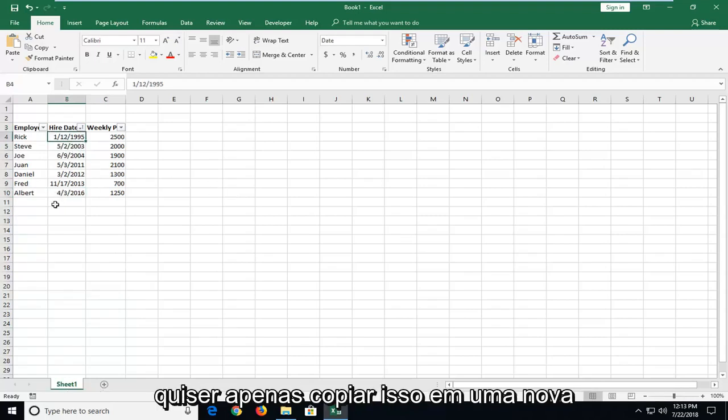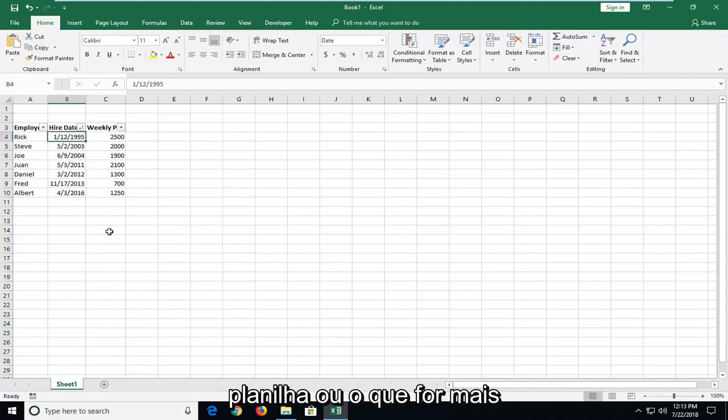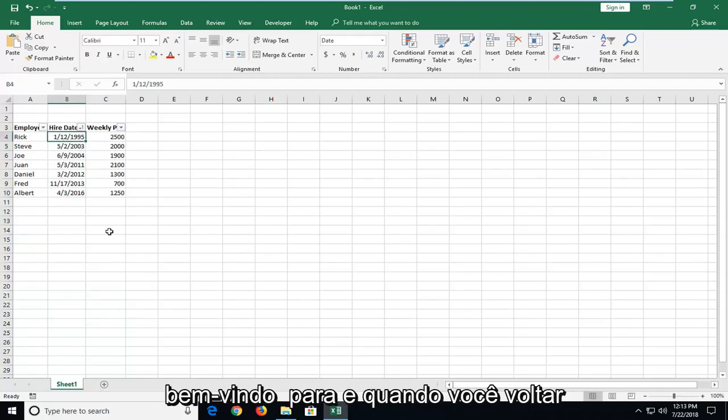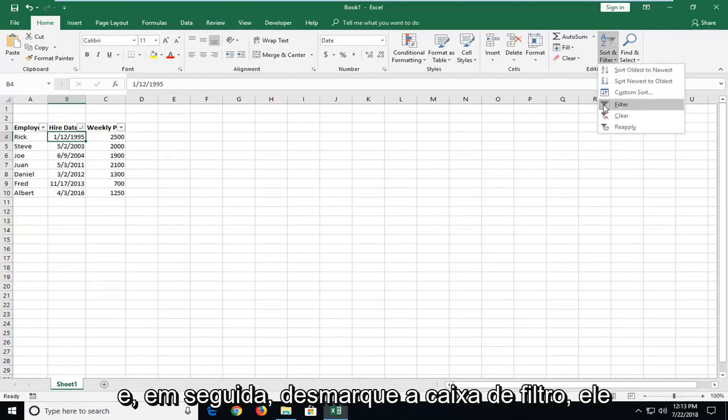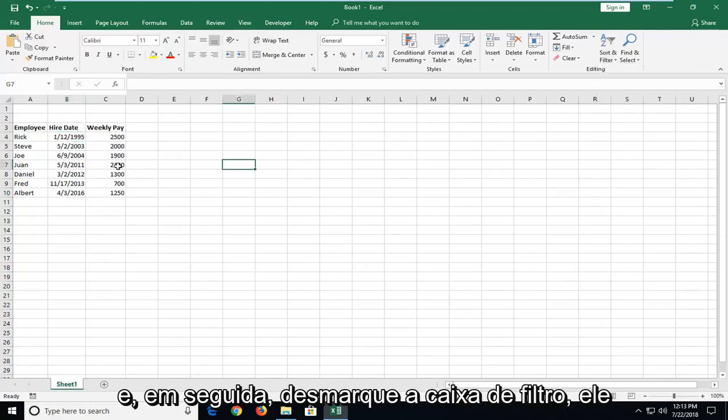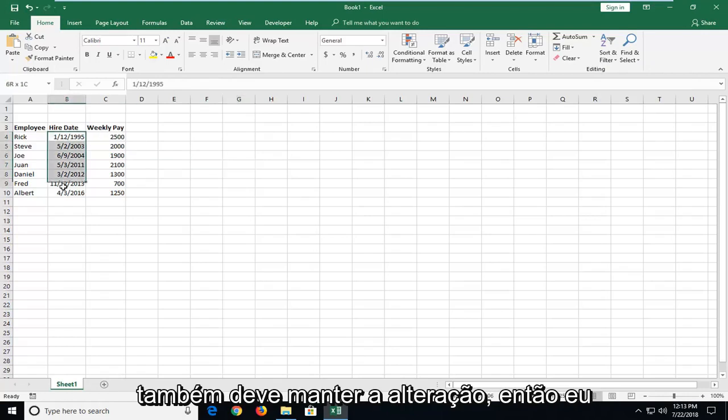And if you just want to copy this into a new worksheet or whatever, you're more welcome to. And once you head back over and just left-click on Sort and Filter and then uncheck the Filter box, it should also keep the change as well.